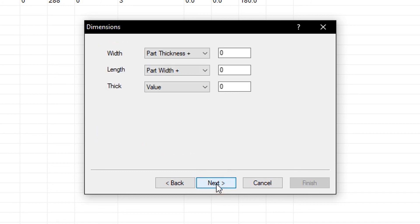Now we will assign the value to the width, length, and thickness of the IntelliJoint. I will set the width to part thickness, with no additional value. I will set the length to part width, also with zero, and the thickness value will be set to zero.